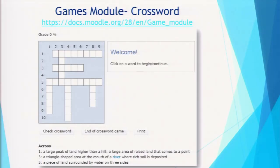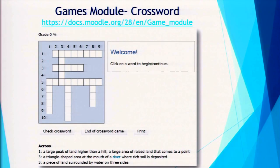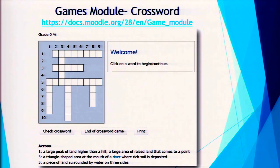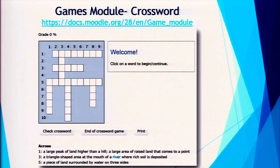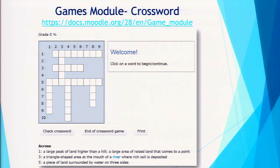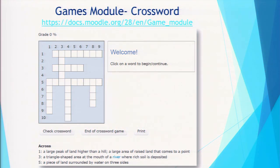A great thing about the Games module is that it gives students instant feedback — it is graded. You can allow students to take it as many times as they need to master the content, and you can set it to record the highest grade. It interfaces with the grade book, so if you choose to take a grade on these activities, you certainly can.